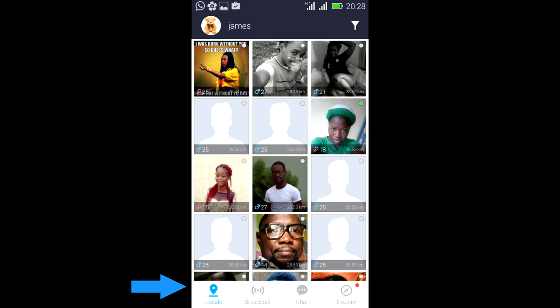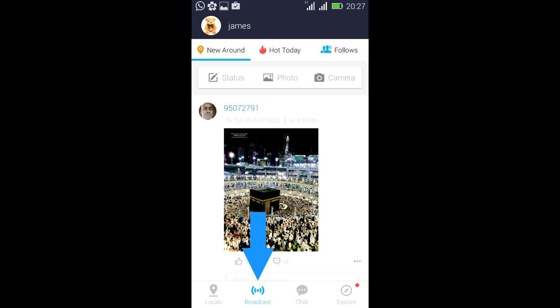And the next feature is the broadcast feature, which you can use to post videos, pictures, and messages and share with your friends and family.